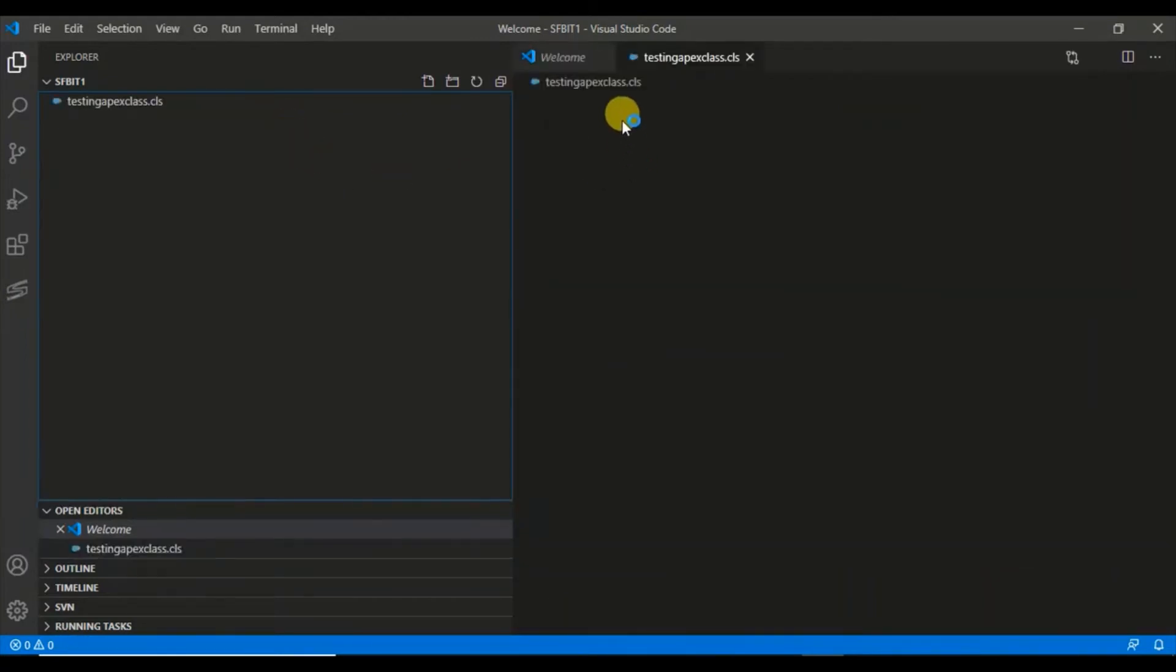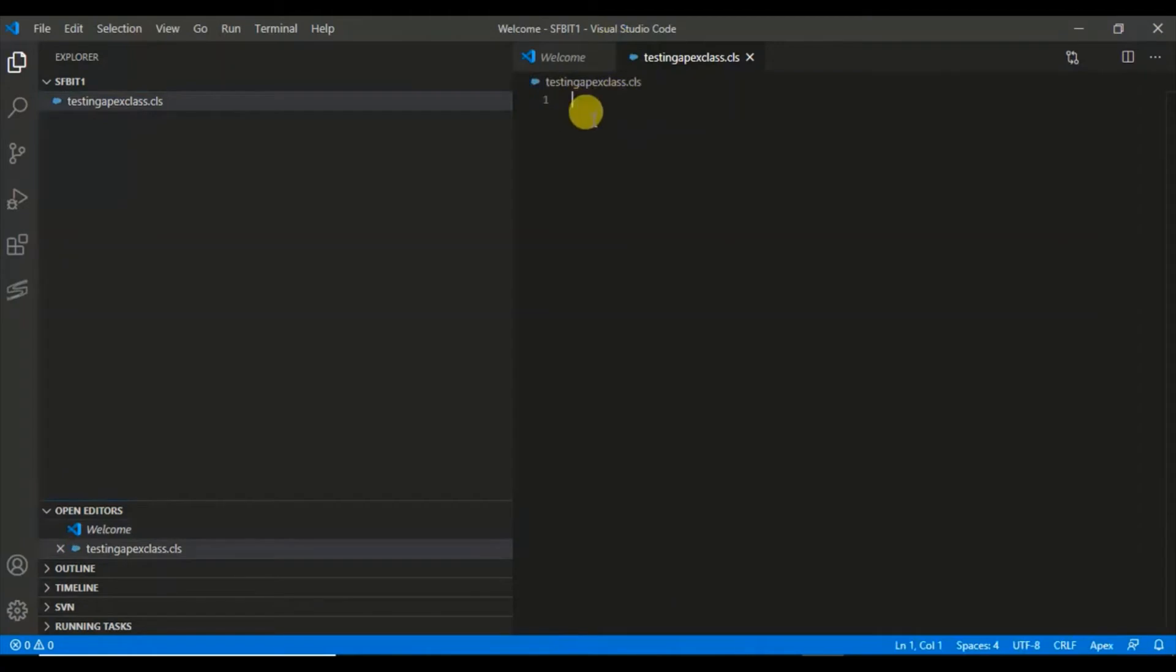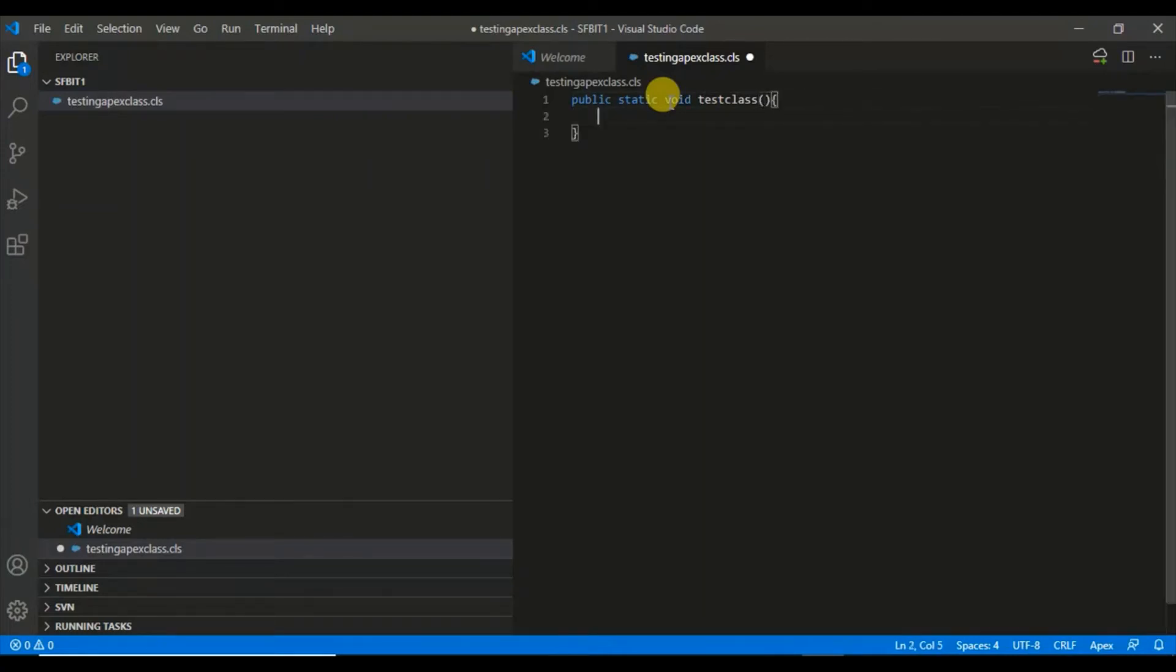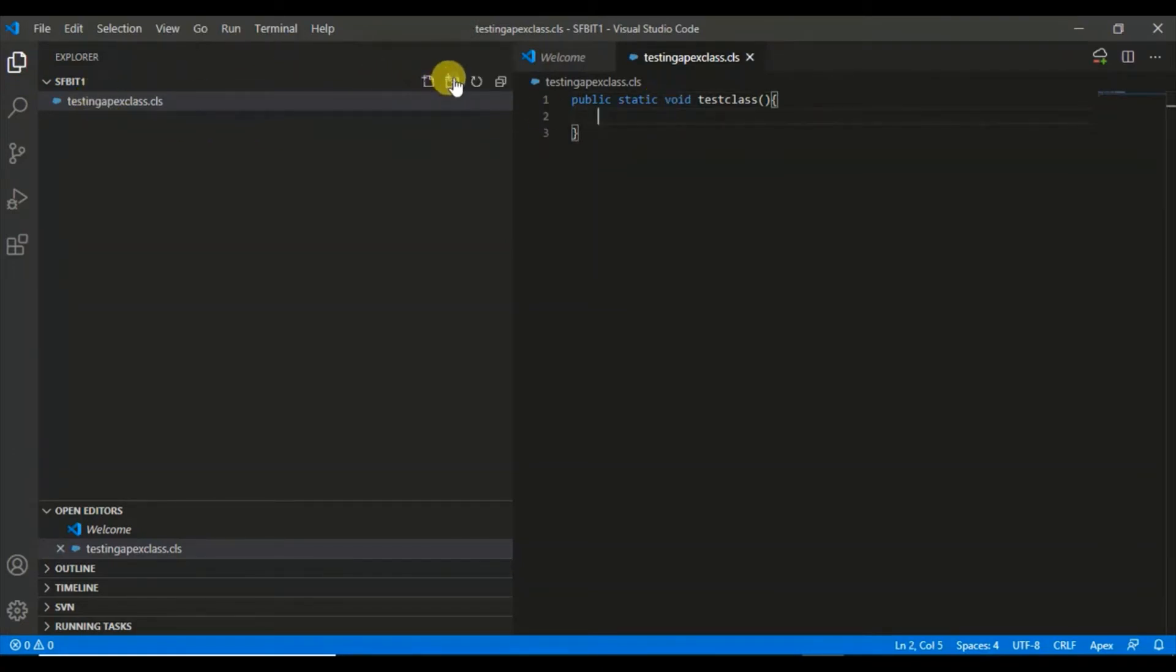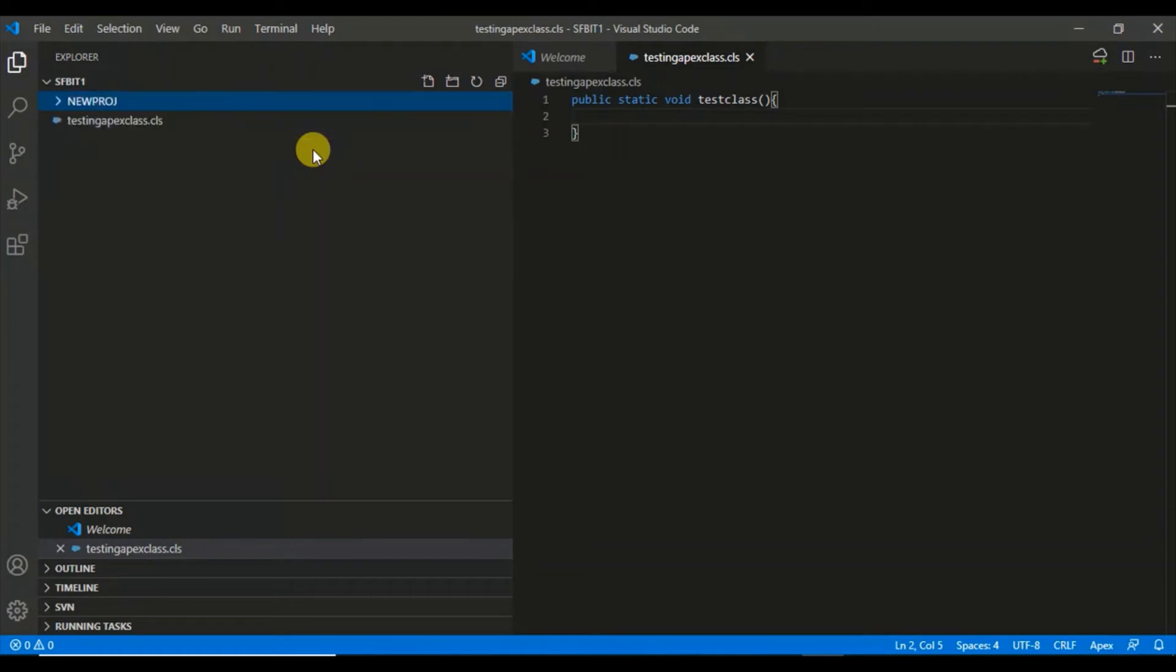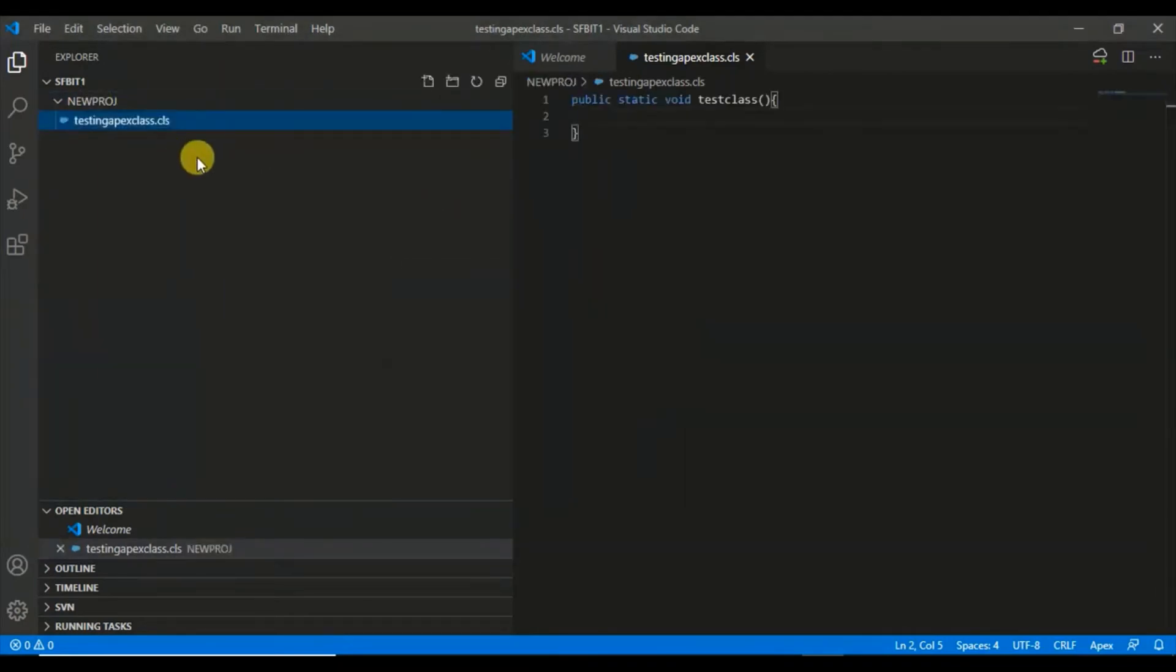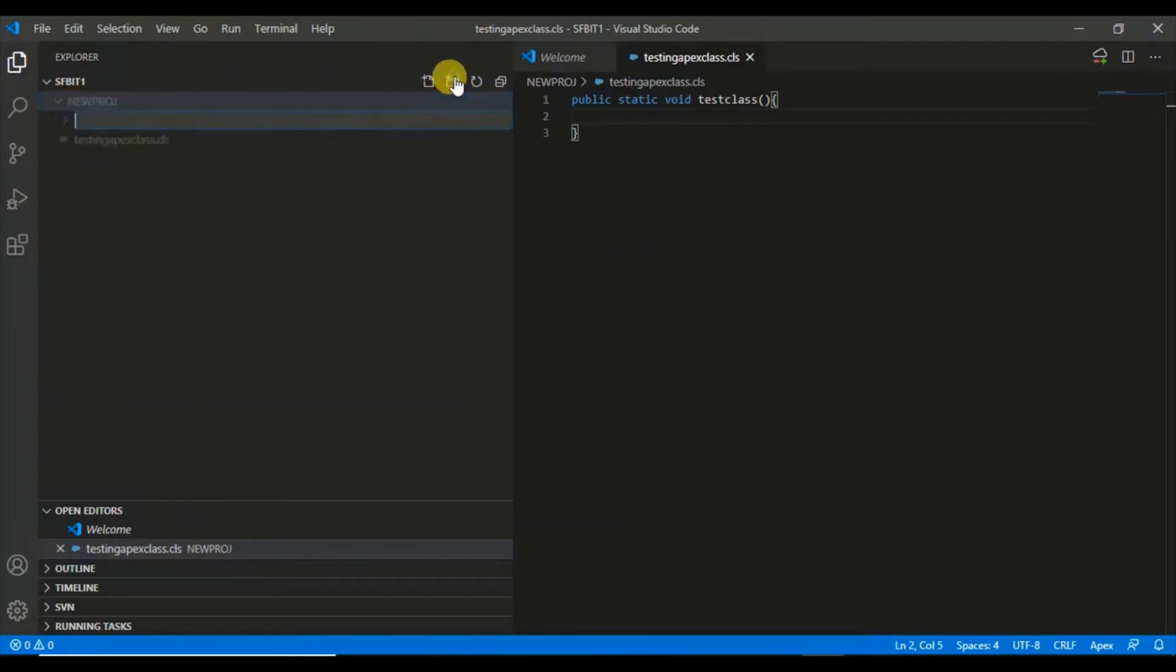It has opened, let's type something. I'm just typing some function or method to save this. This is the first Apex class. Along with that, you can also create folders in it, which is a new project you're working on. You can move this file into this folder so you can track all your codes.